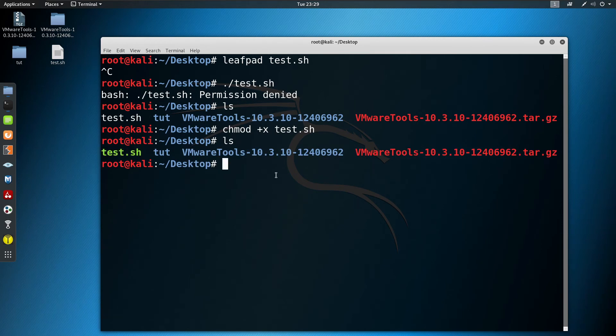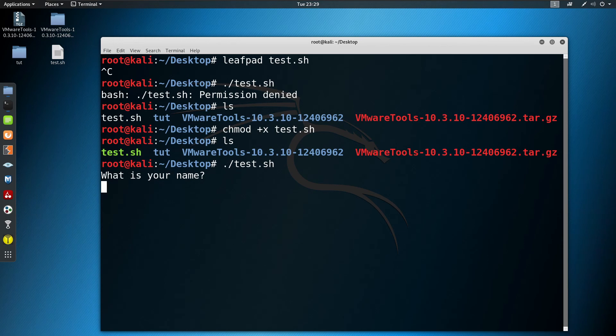Now if I run it again, it's running. It's asking for my name and it's giving the proper output. So that's how you can run a .sh file.